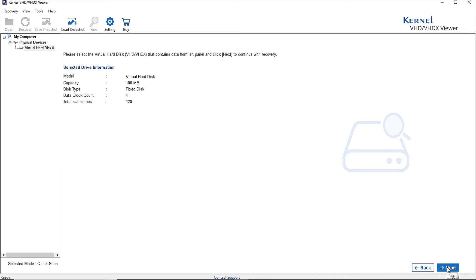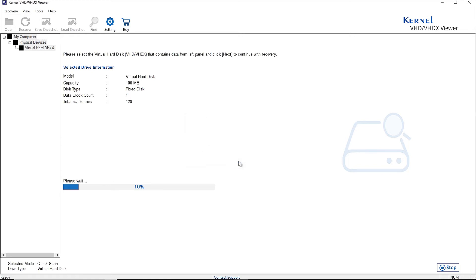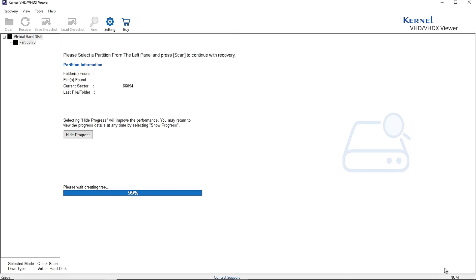Click Next to move ahead. In the next step, choose the partition to display the data of the VHD files. The selected partition data will be fetched from the virtual hard disk.